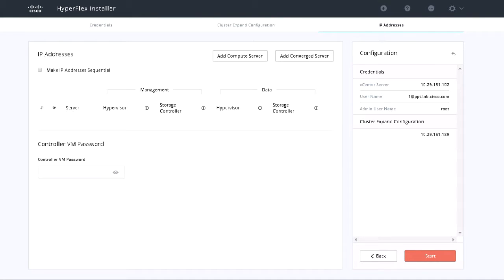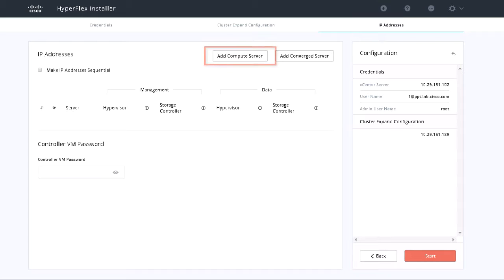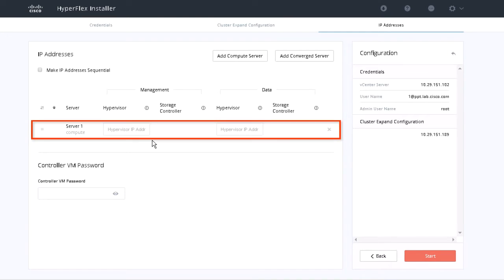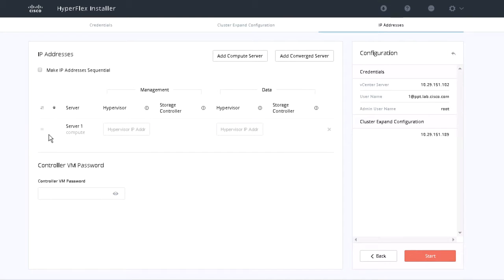On the IP Addresses page, click Add Compute Server to add the blade server. Enter the management and data hypervisor IP addresses manually for each of the compute-only nodes that you are adding. Type the controller VM password.